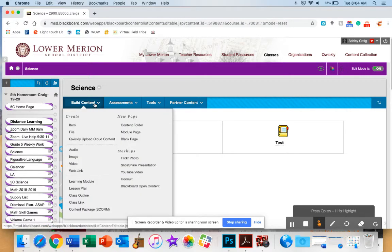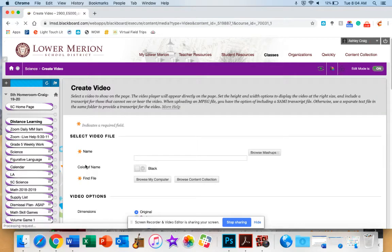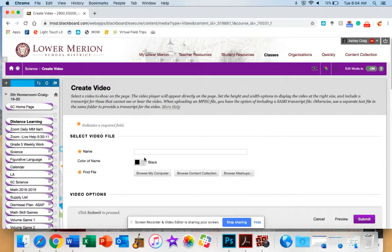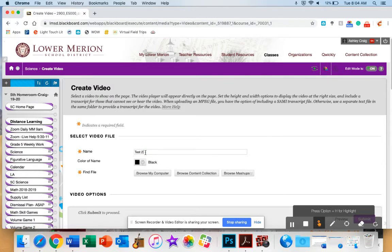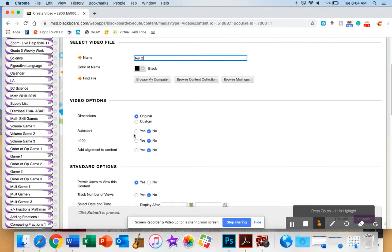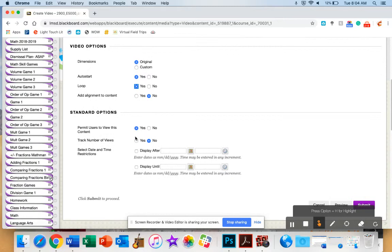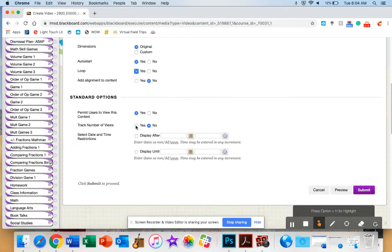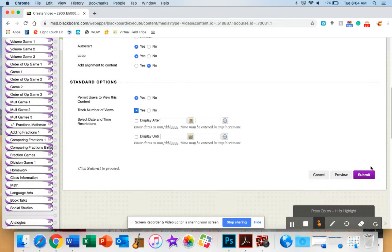I can add it in two different ways. One way is to go straight to the video link that will link you directly to the video with no other text. So if I click video, I want to name it, I'm going to name it Test 2. And then I can decide, do I want it to auto start, do I want it to loop, and I want to track the views, and I hit Submit.